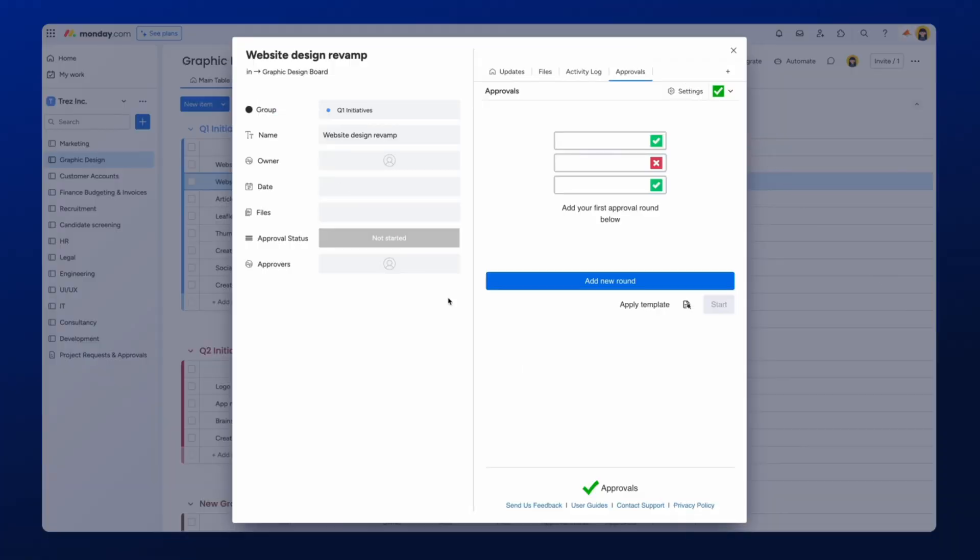Now that we have configured our status columns, it's time to set up a multi-stage approval process. Let's start by adding an approval to an item in this board. This can be done by opening any item on your board and clicking the Approvals tab, which you can see here.